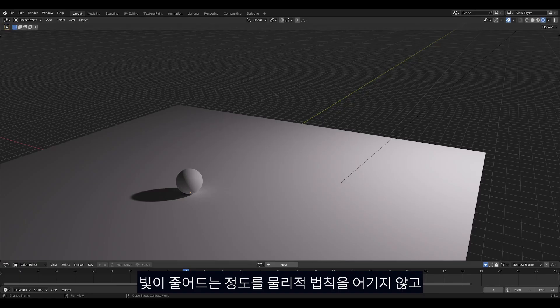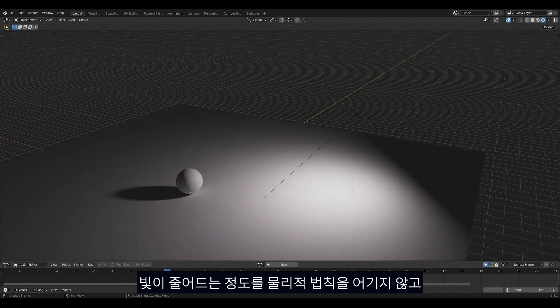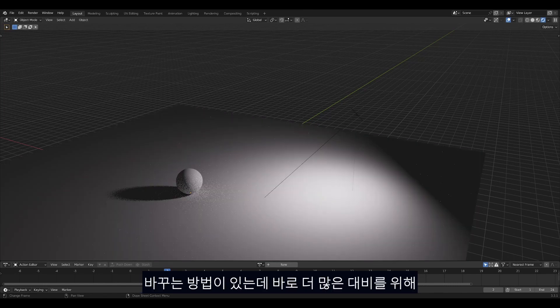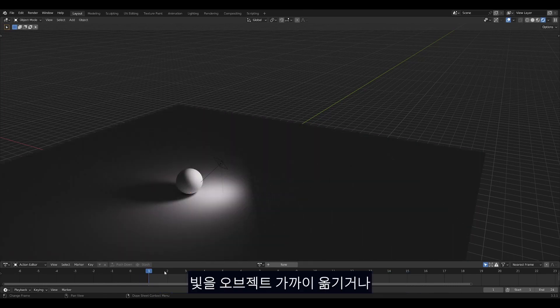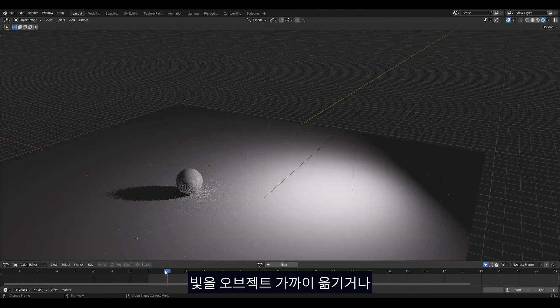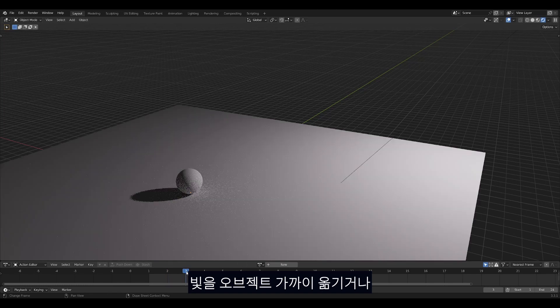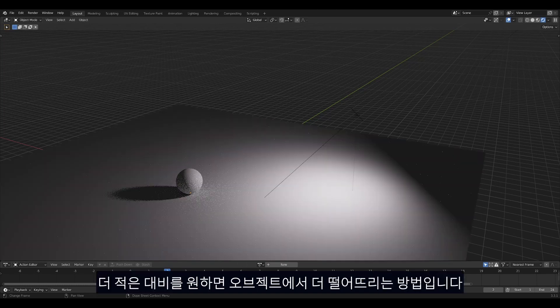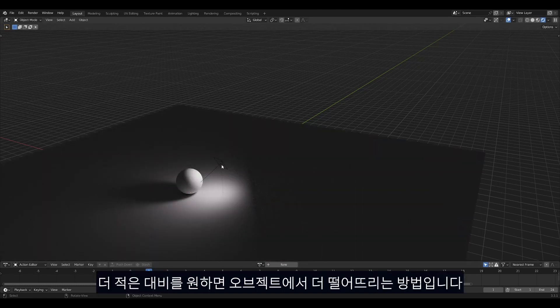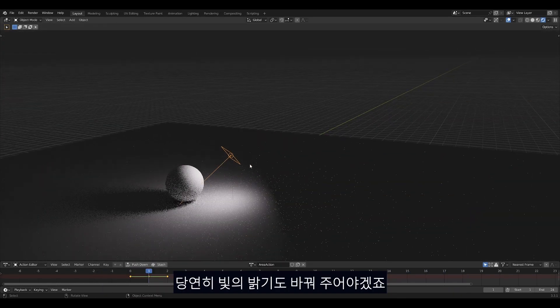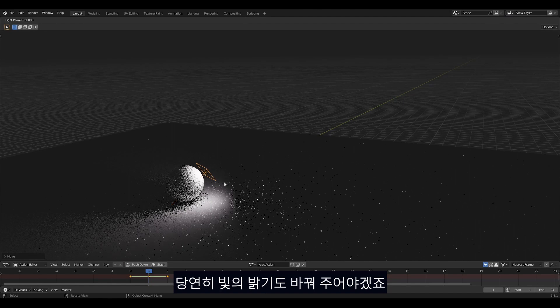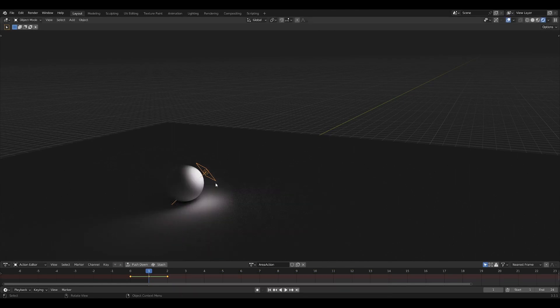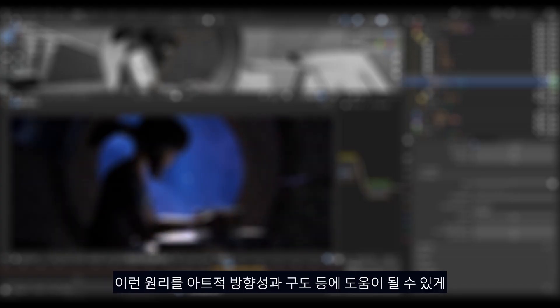There's a way to visually increase or decrease contrast in a legitimate way though, and that is by having the light closer for more contrast and further away for less. Light strength is also going to have to change for consistency of course. These two principles are pretty simple yet go a long way.